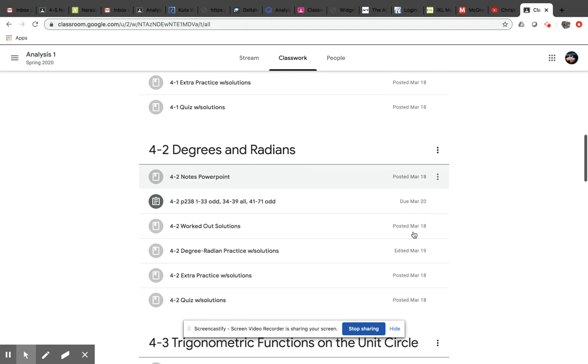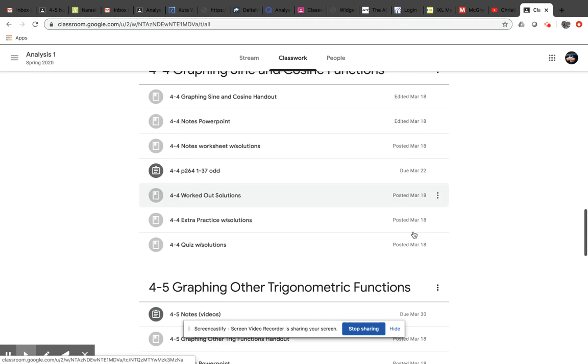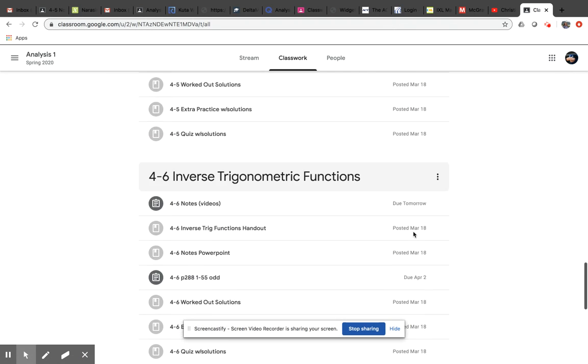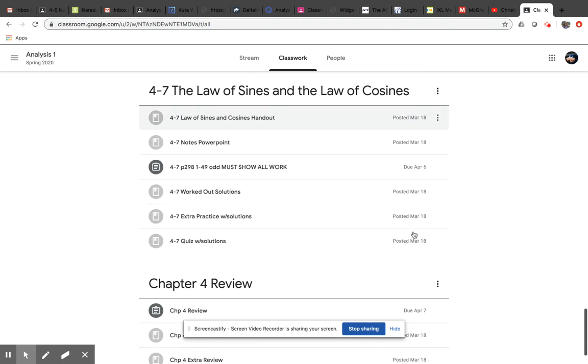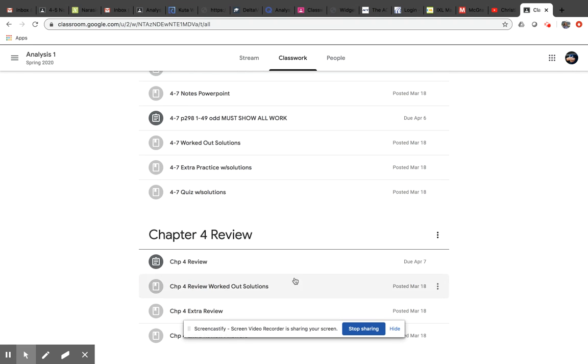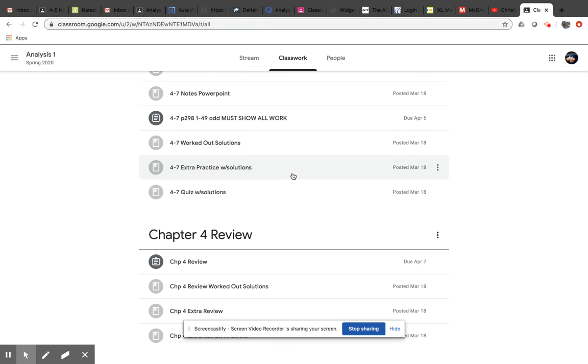Same in 4-2, 4-3, 4-4, 4-5, 4-6, and 4-7. Then down at the bottom, we have the Chapter Review. Any of these extra ones are just for you. I posted it as a material. It's for you. It's got all the solutions. This was all the stuff that I passed out before you left.